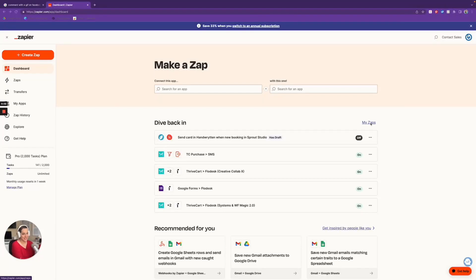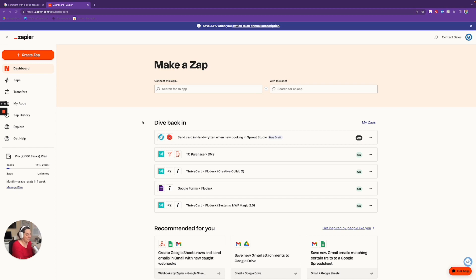Hey everybody, Dawn here from Tech Savvy Creative. Today we are going to see if we can create an automation that will take our leads from The Knot and automatically import them into the CRM that we use. If you are a wedding vendor or a photographer, you have probably experienced the frustration that comes when you get a lead through The Knot or WeddingWire — they do not go into your client management system. They end up in your inbox, you lose sight of them, you don't track them, they're not part of your reporting.